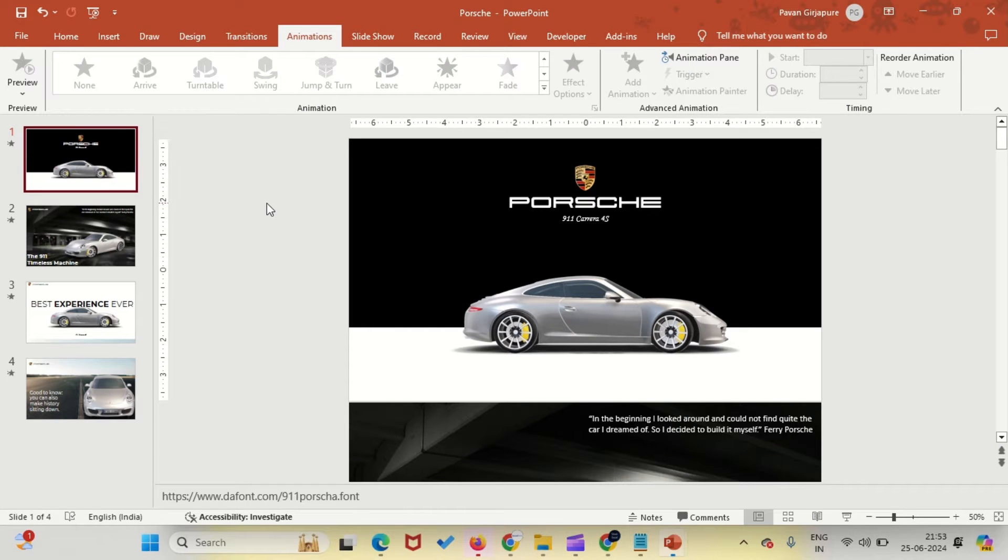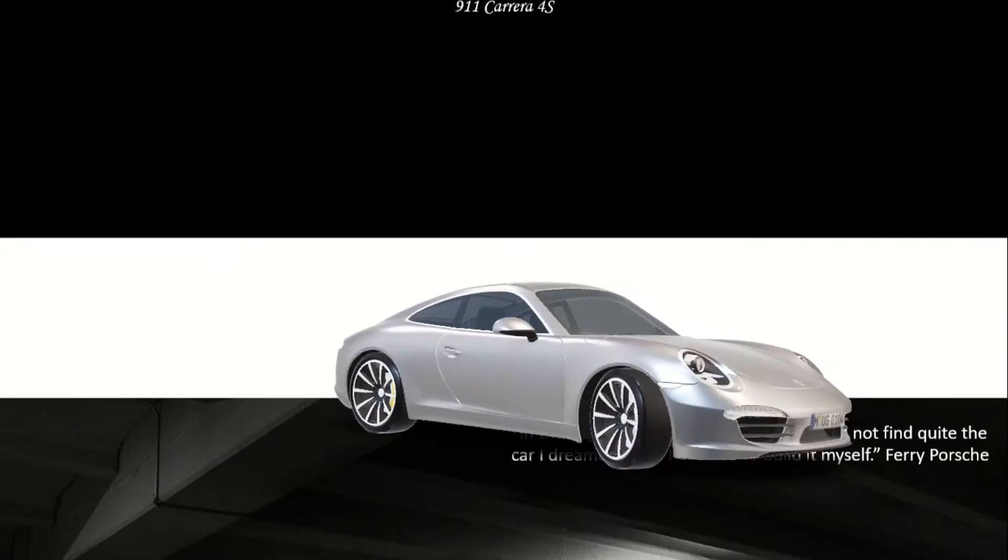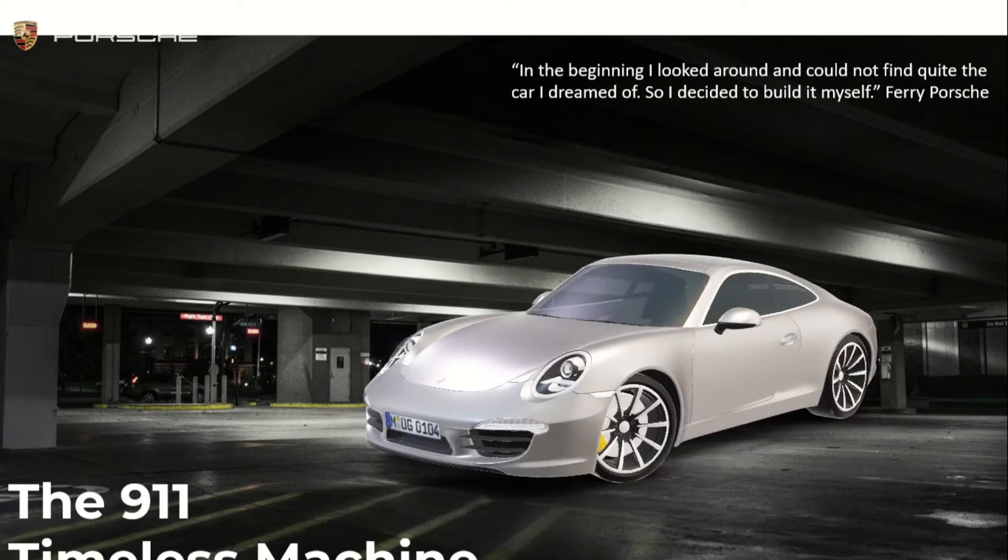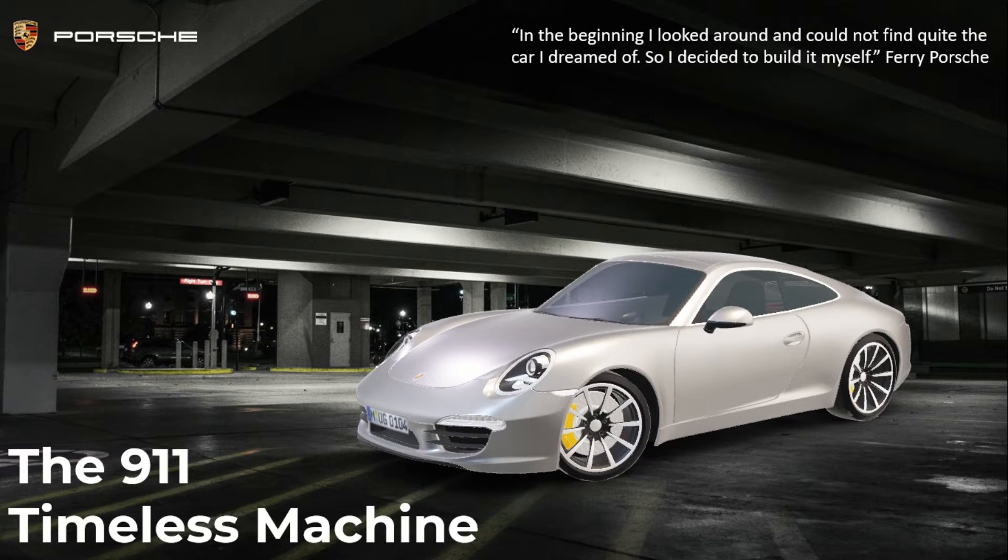Welcome to this tutorial. Today, I will show you step-by-step instructions on how I created this 3D animated Porsche presentation entirely in PowerPoint.